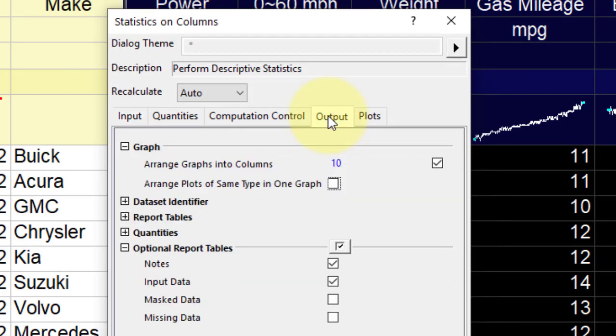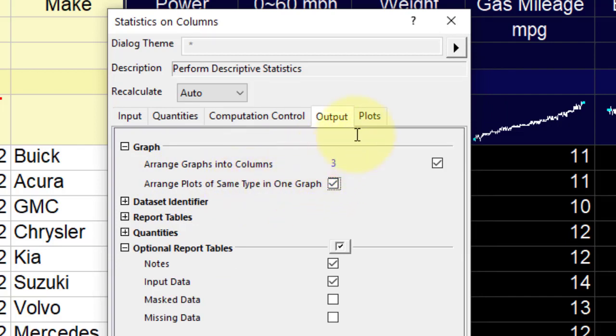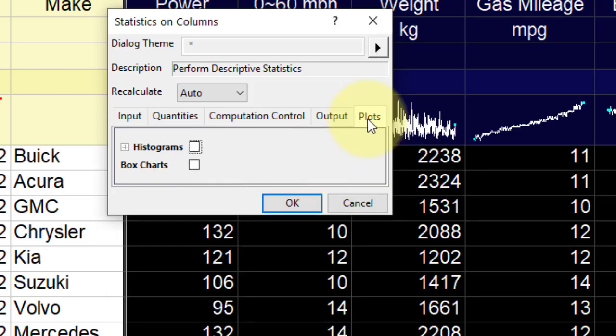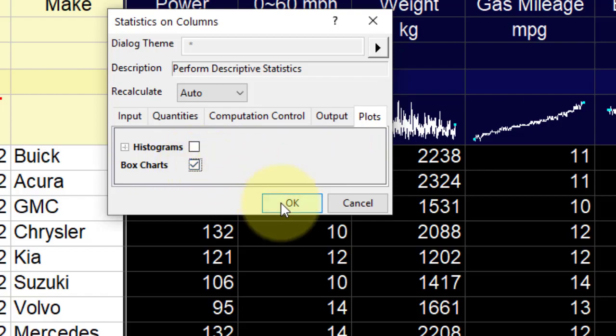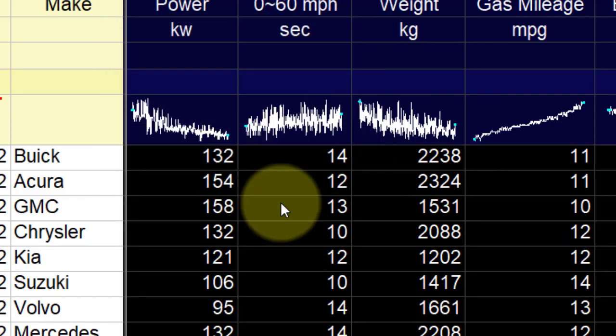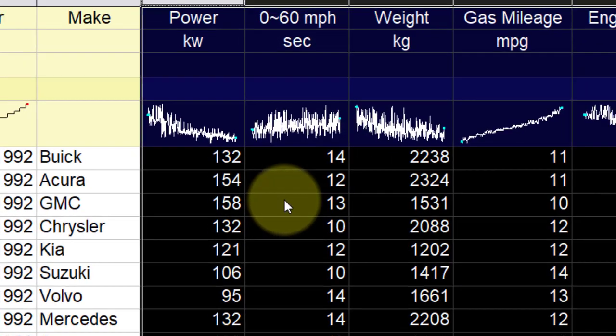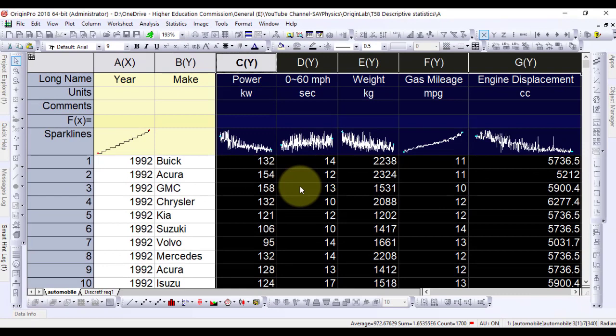In the output table, under the graph branch, check the arrange plots of same type in one graph box. Also in the plots table, check the box charts checkbox. Click OK to get the results in a report sheet.